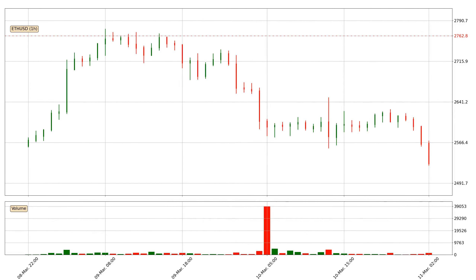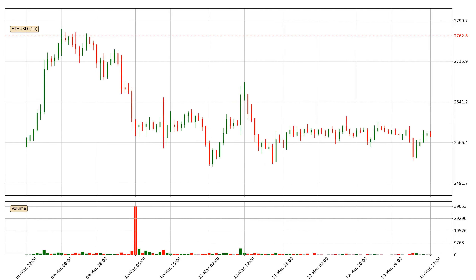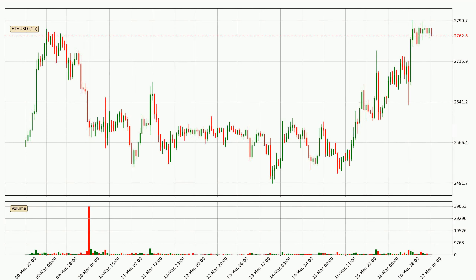Hey fellow crypto enthusiast, welcome to today's quick trend analysis. Let's get straight to it. In today's video you will find out how the price of Ethereum has changed and what the technical indicators EMA, Divergence, Stochastic RSI and MACD are showing. If you are not familiar with the indicators, check out the explanation videos down below in the description.